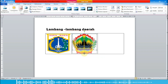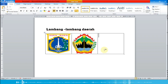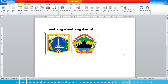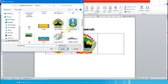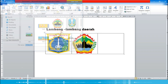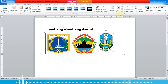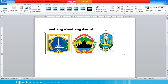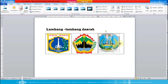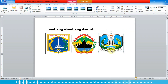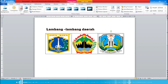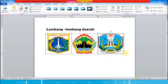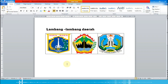Untuk membesarkan gambar, drag ke luar. Yang ketiga, kita pilih lagi menu Insert lalu Picture — yaitu Jawa Timur. Lalu Insert. Kita pilih wrap text-nya 'In Front of Text' supaya bisa kita atur gambarnya. Lalu sesuaikan ukurannya.